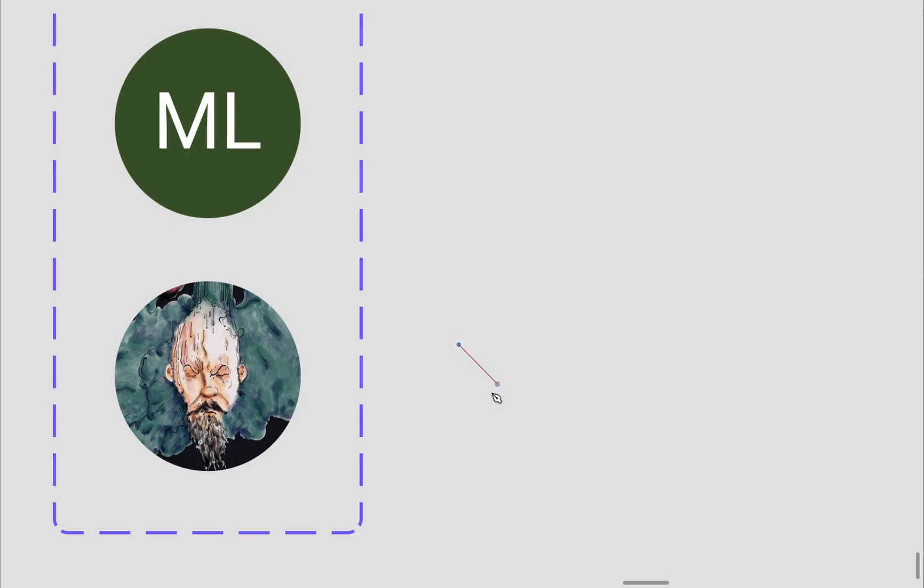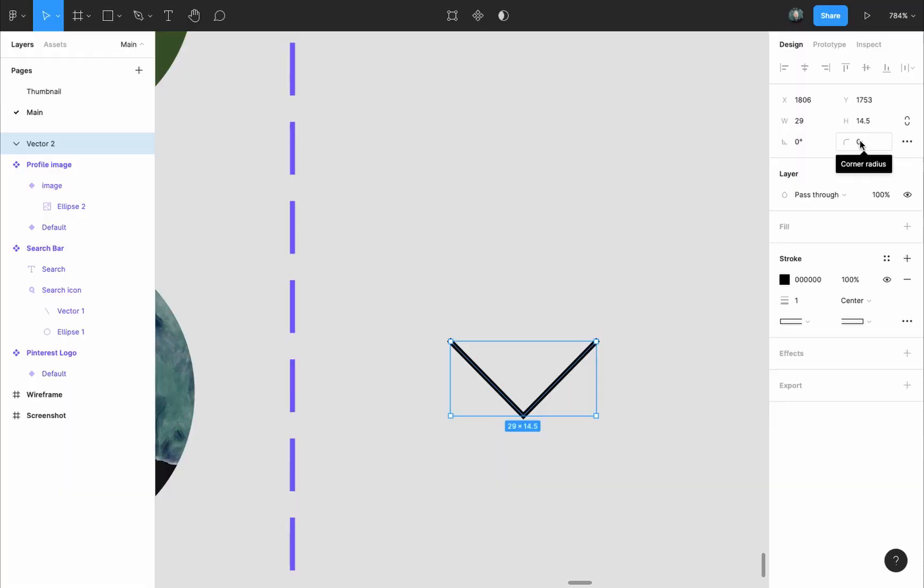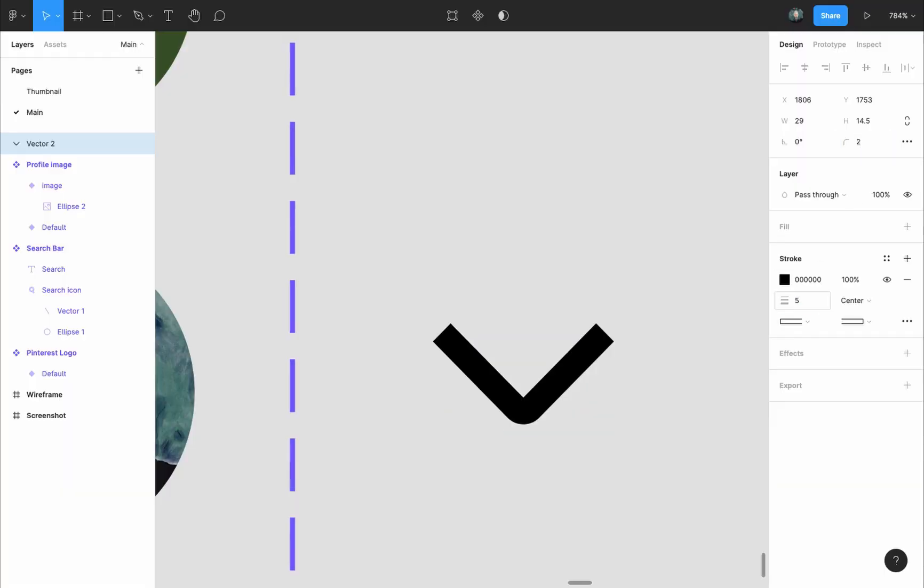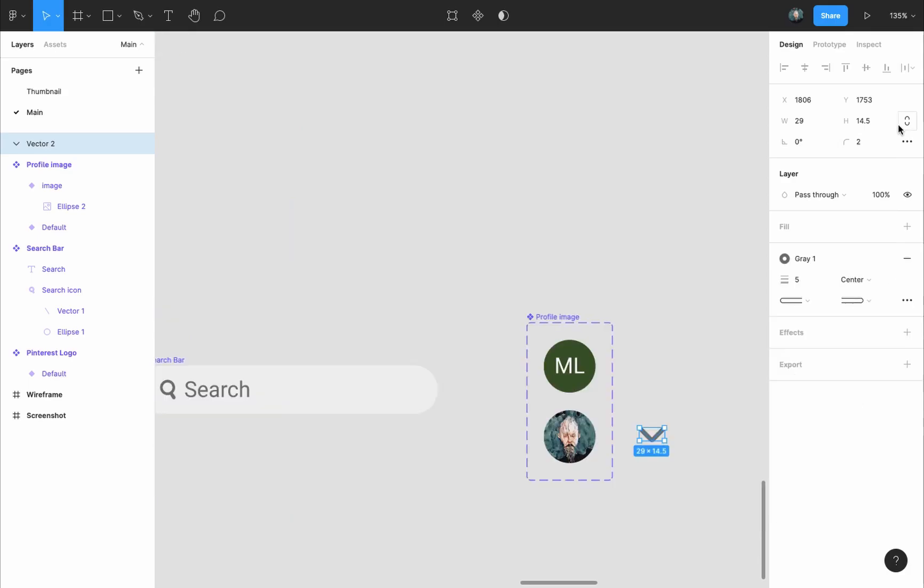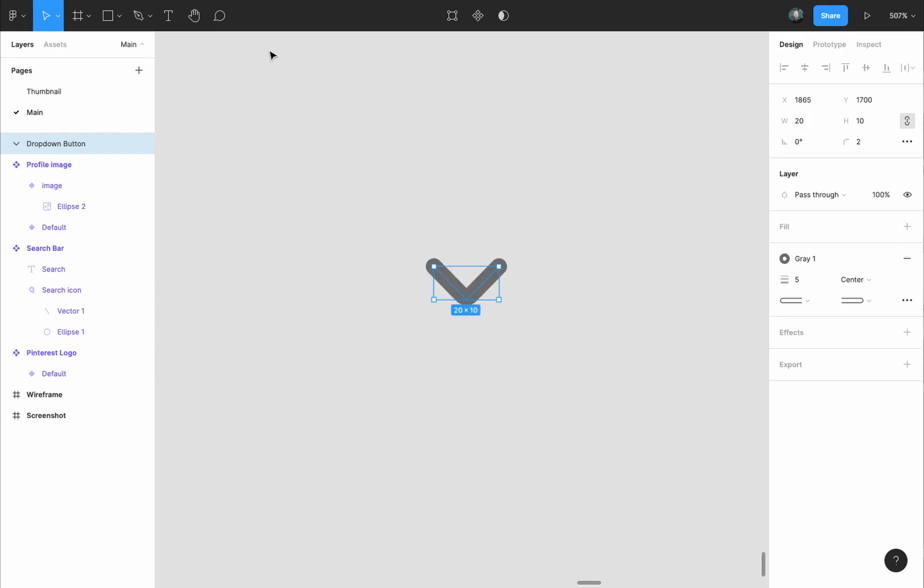Now for the drop down button I will draw it with the pen tool while pressing and holding the shift key, make sure the stroke is round and give it a rounded corner of two pixels and a gray one color style. Then I will adjust the size from the design panel and turn it into a component.